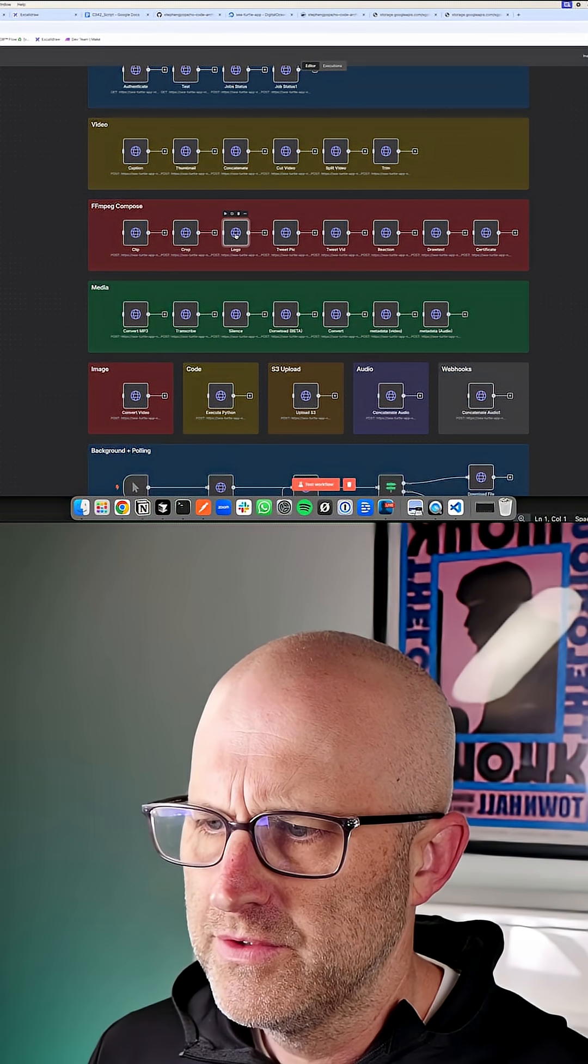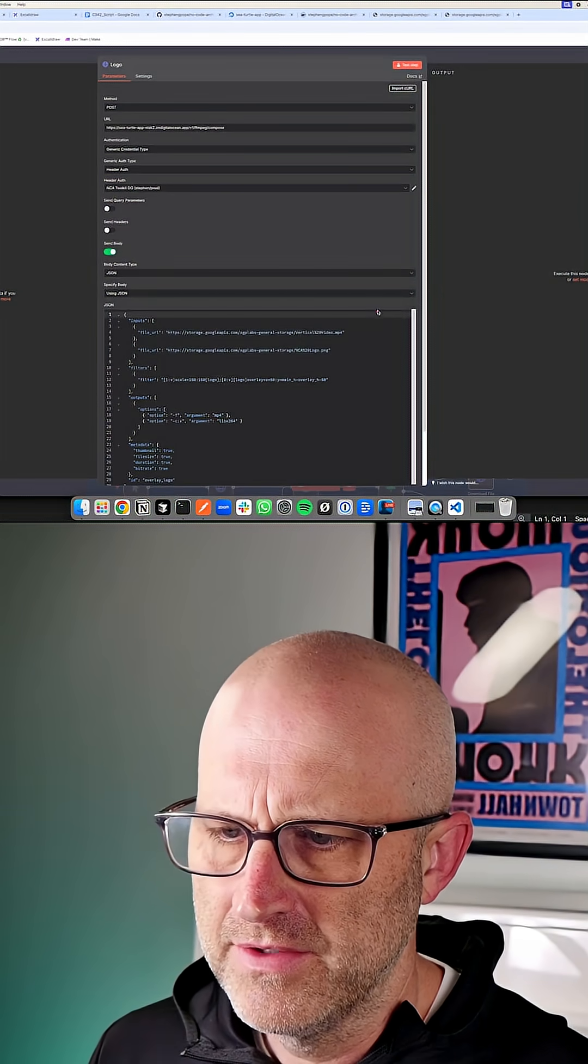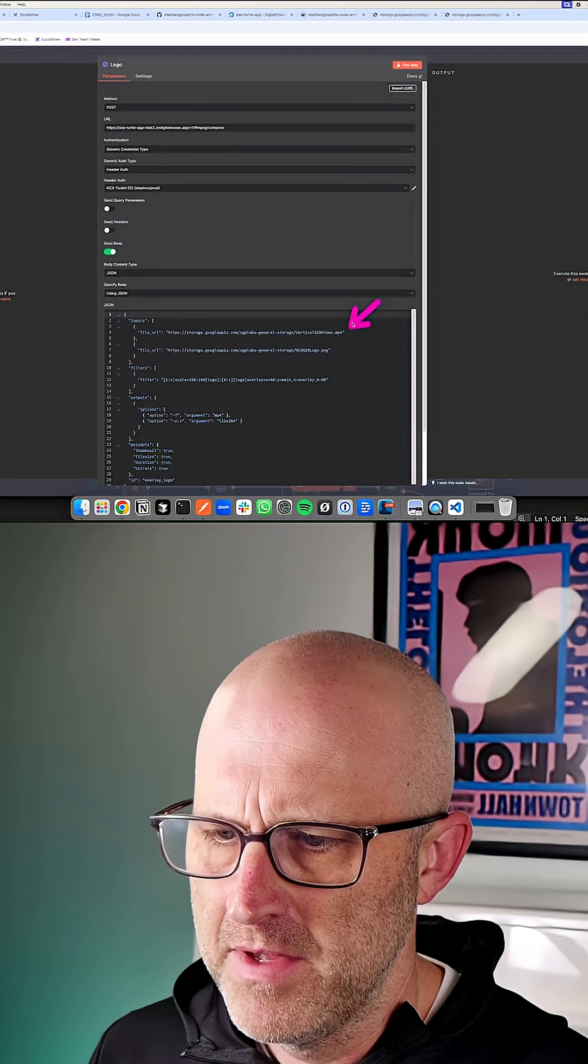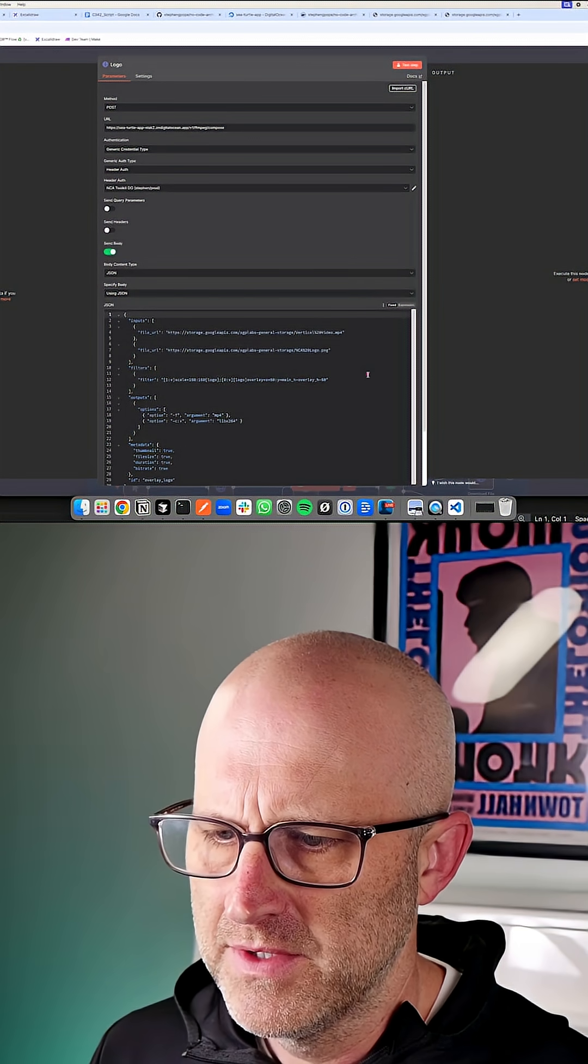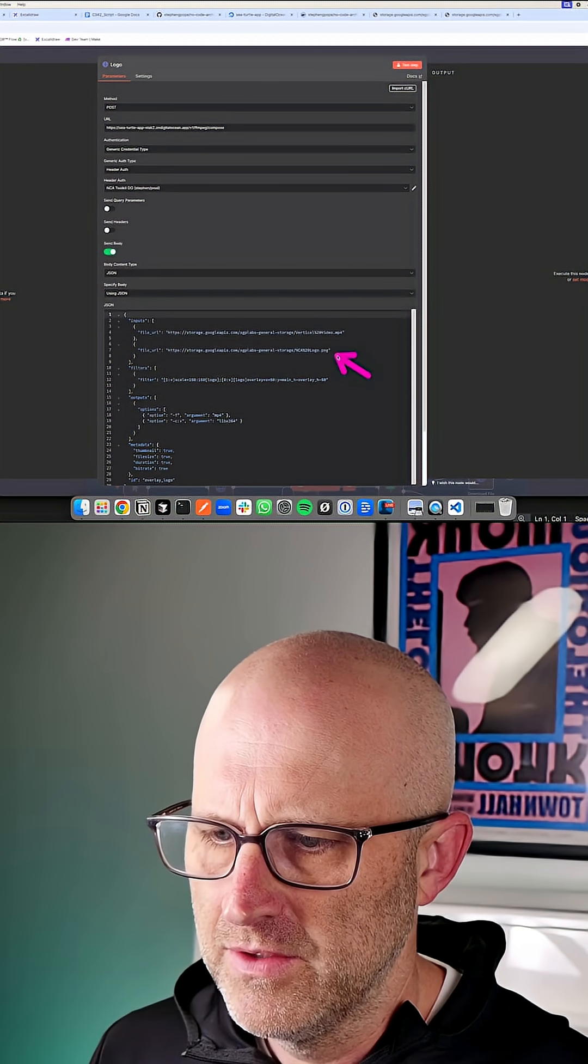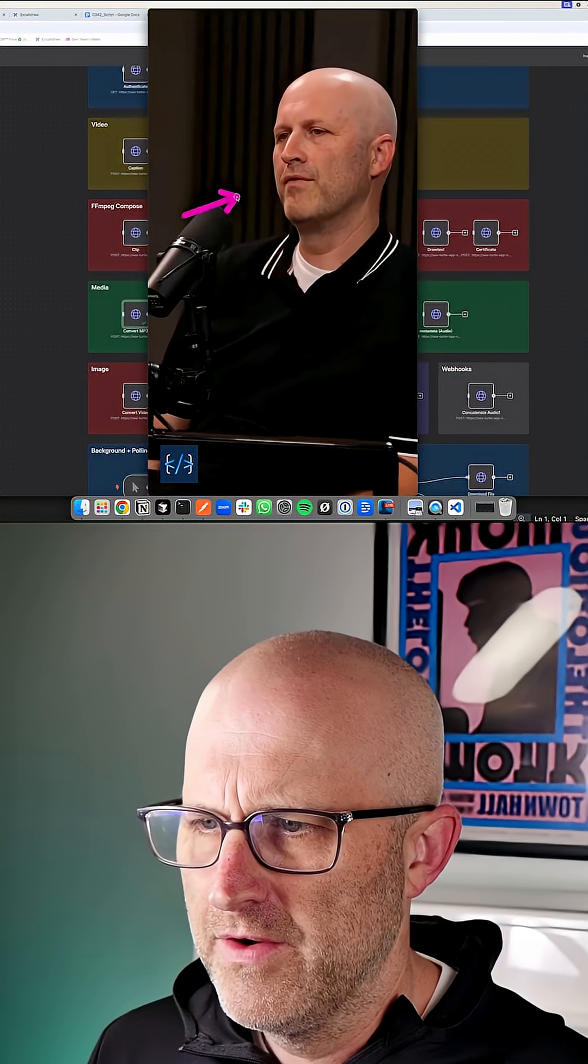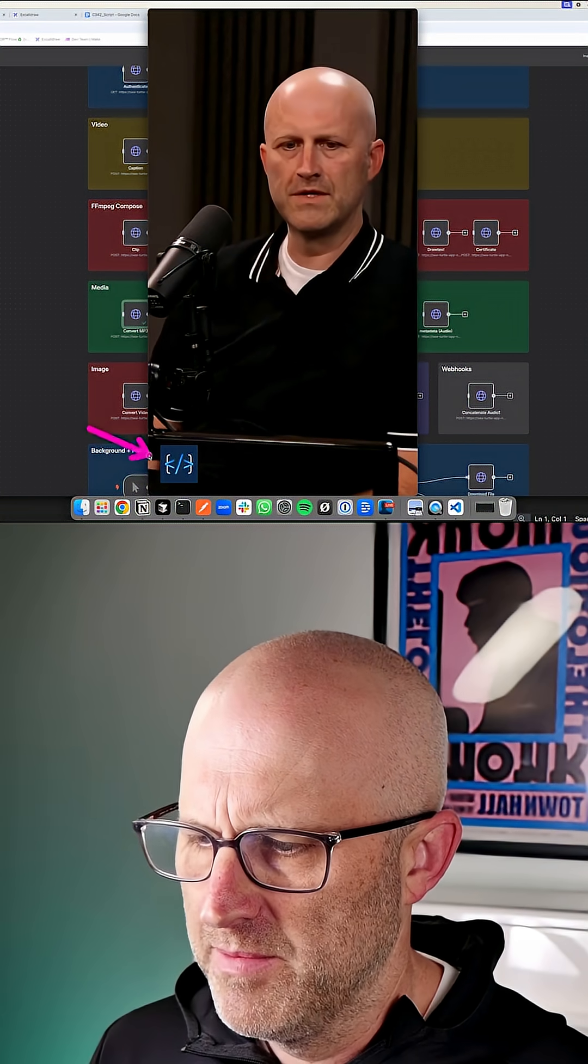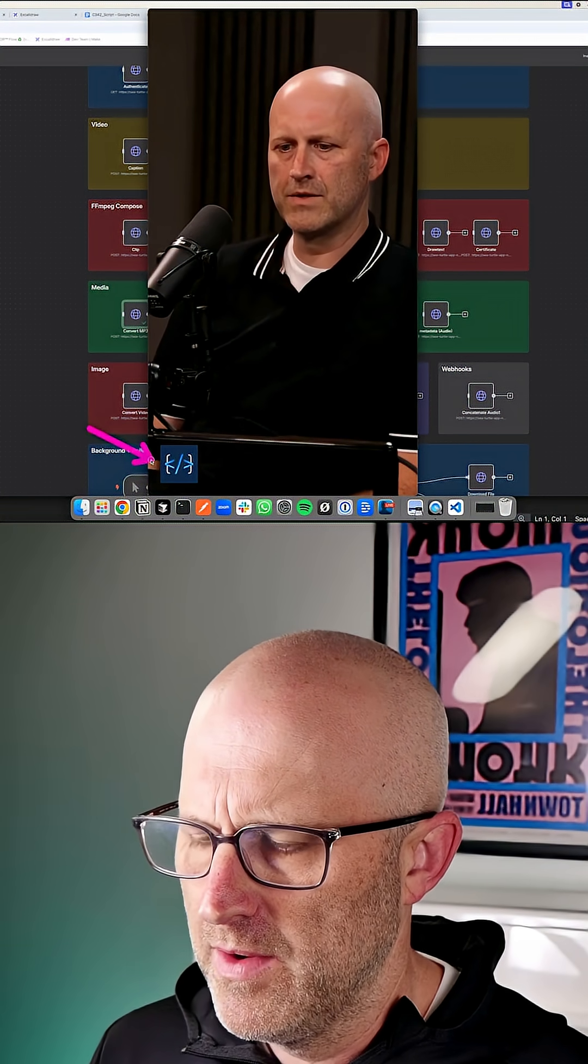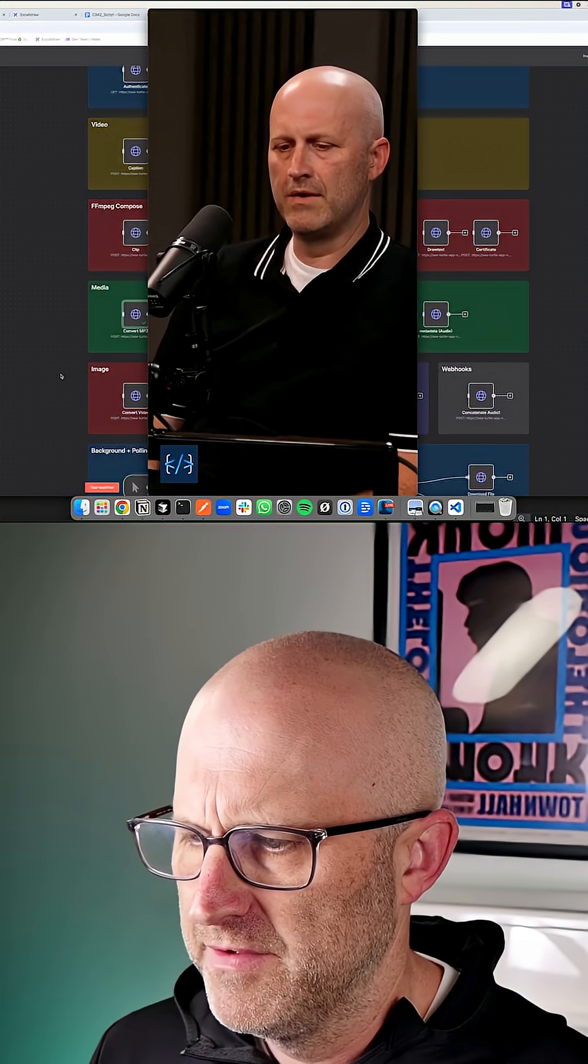We can also add a logo to a video. Here's that same clip of me on the school games and a link to a logo. You can go ahead and run that. And there you have the same video, but now with my logo on the bottom left.